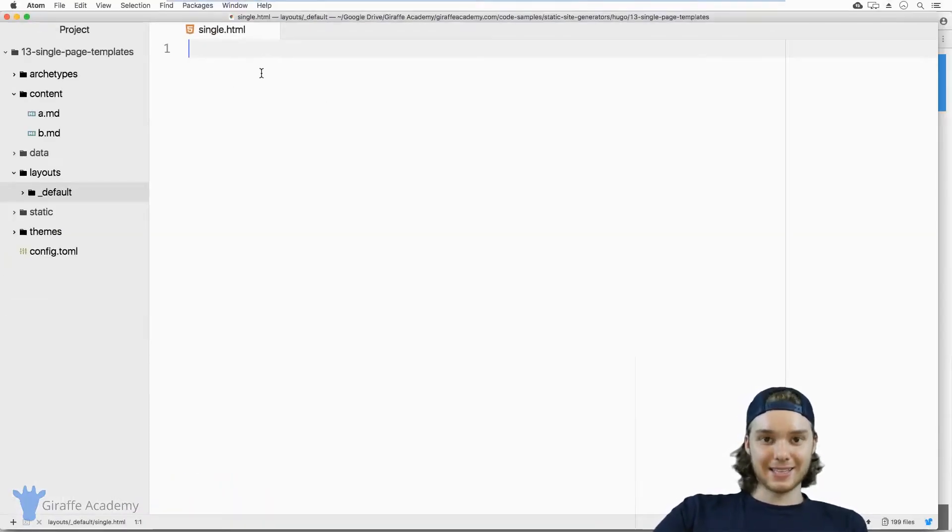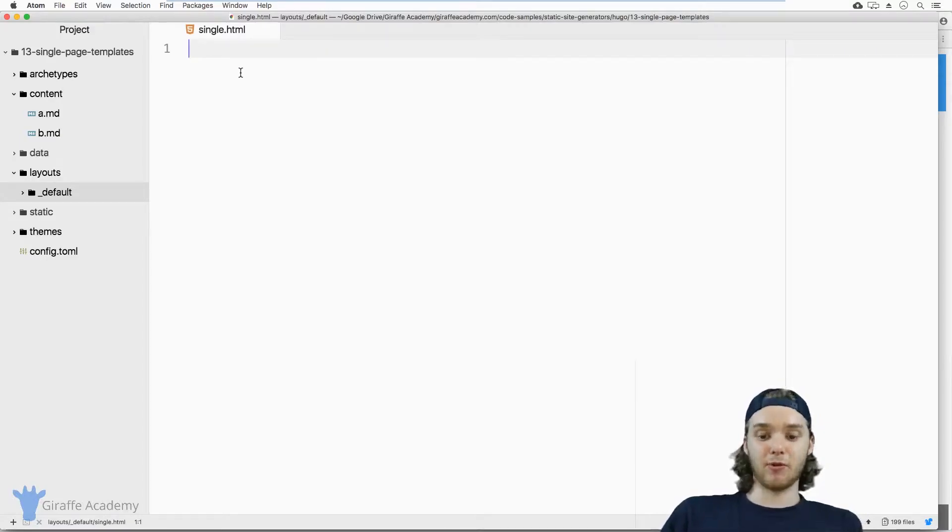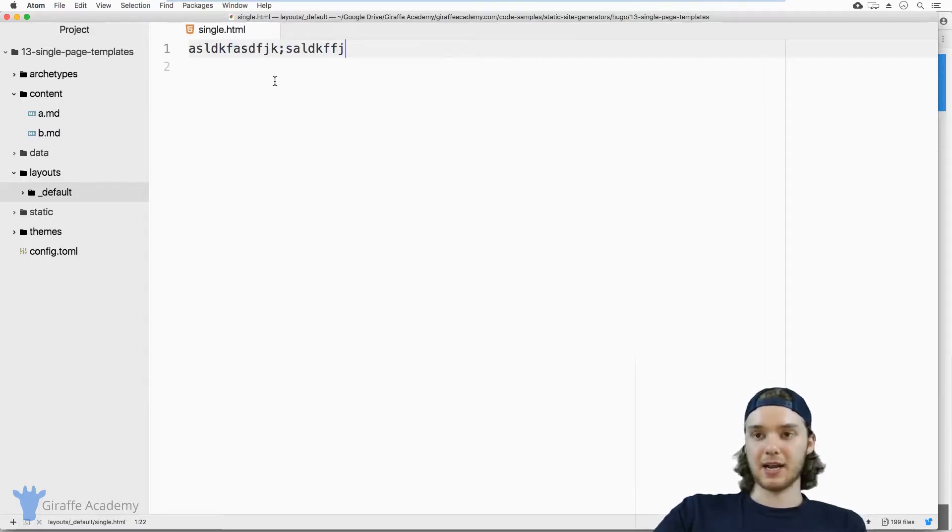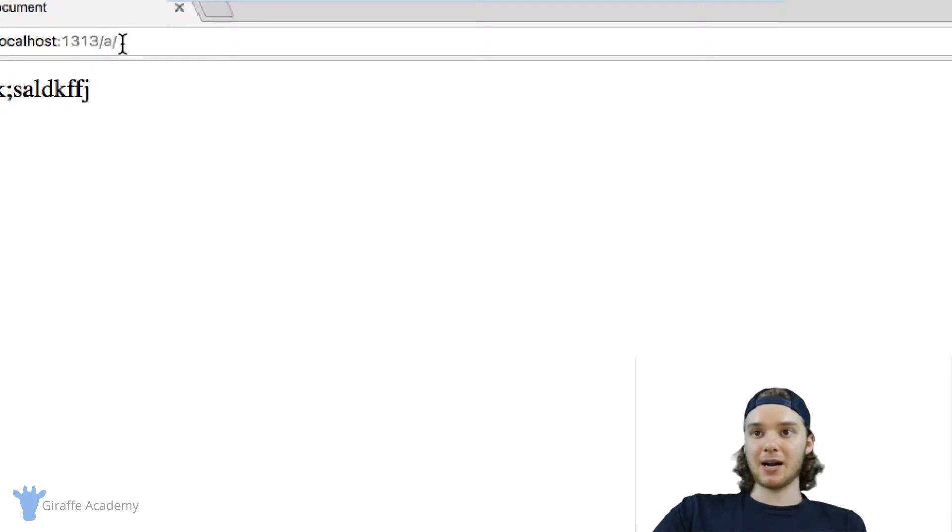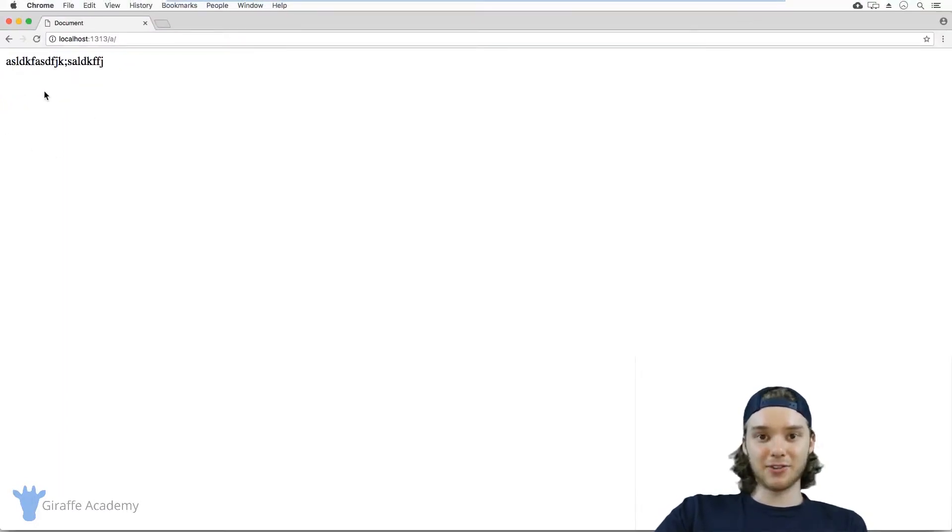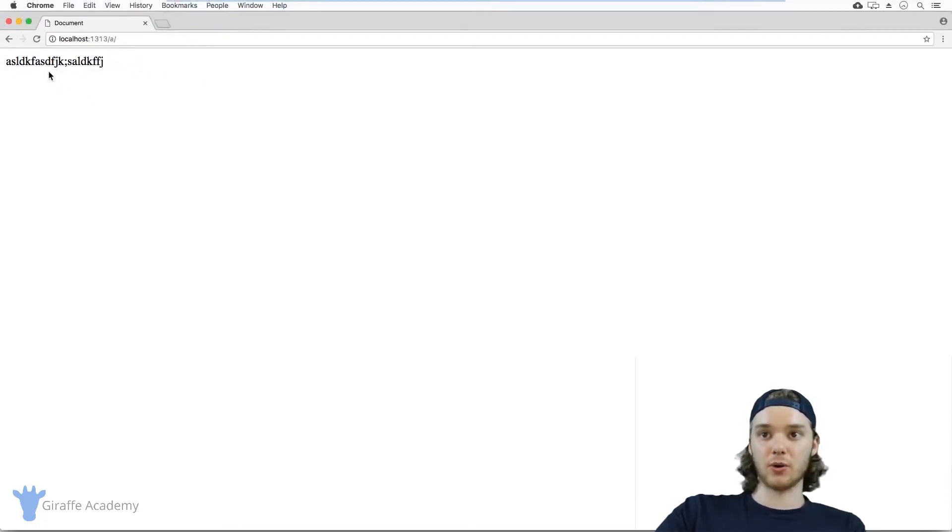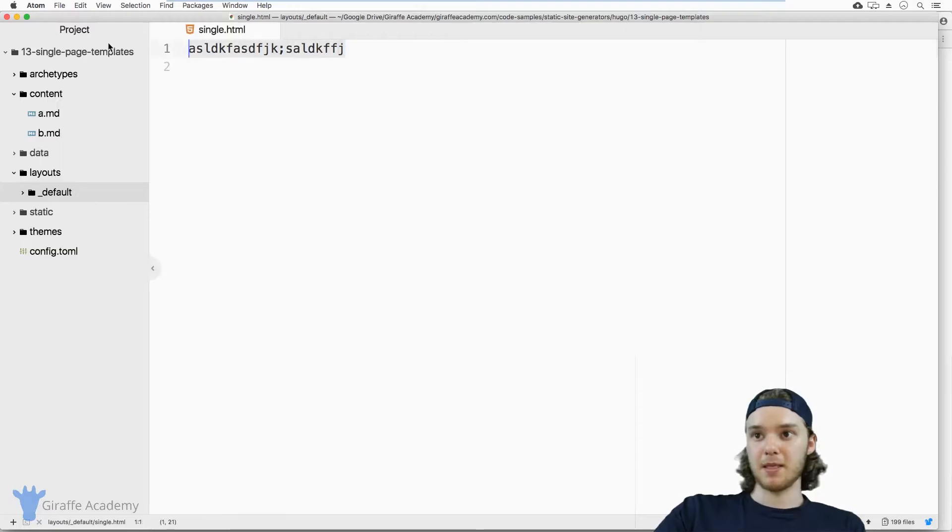And it has to be an HTML file. And so this HTML file is now the new template for your single files. And so if I just put some text in here, and I save this and I head over to my website, you'll notice that I'm on this a page. But instead of showing the content of the a.markdown file, it's just showing what's in this single template.